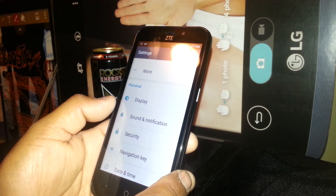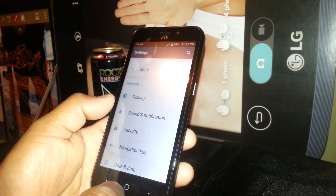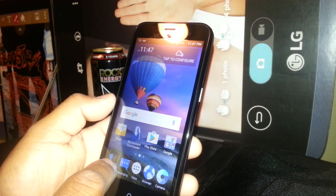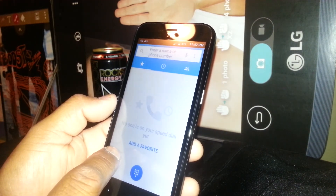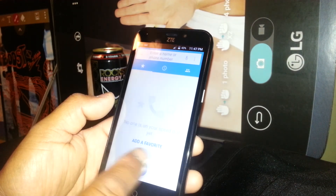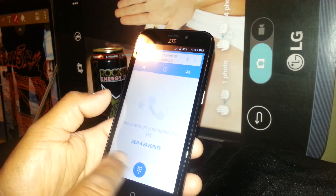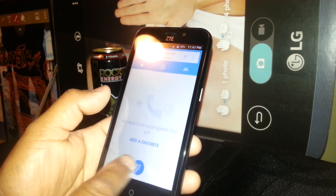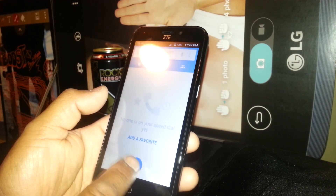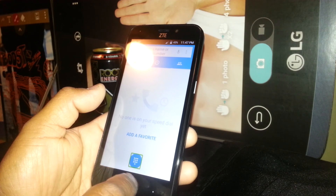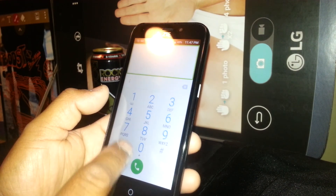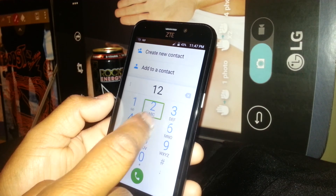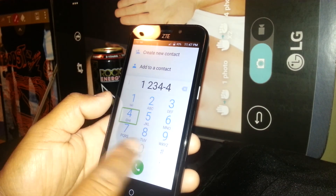If you need help using TalkBack when you dial a phone, just double tap any folder to select it and double tap to open it. From there, we need to open the keypad — select it and double tap.